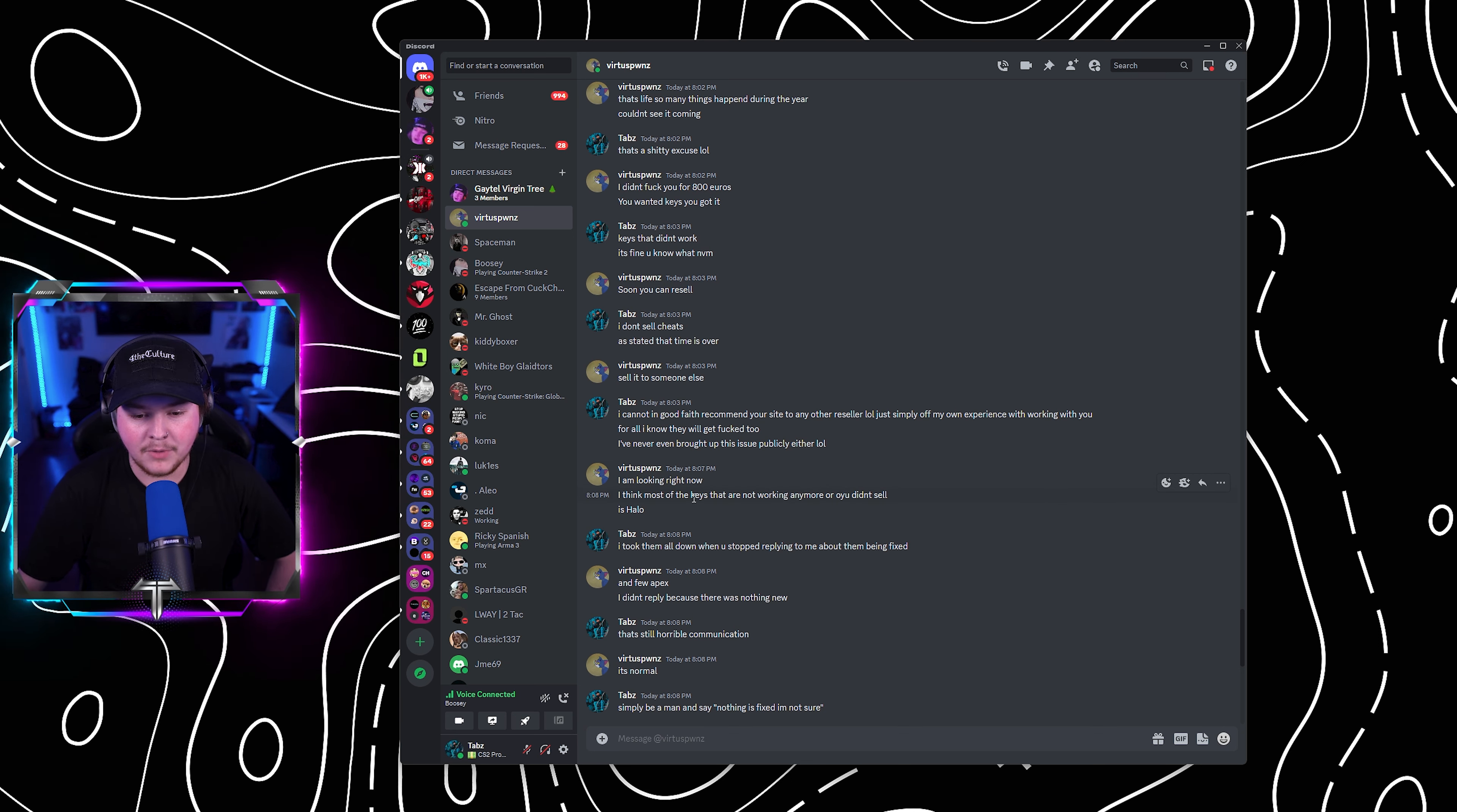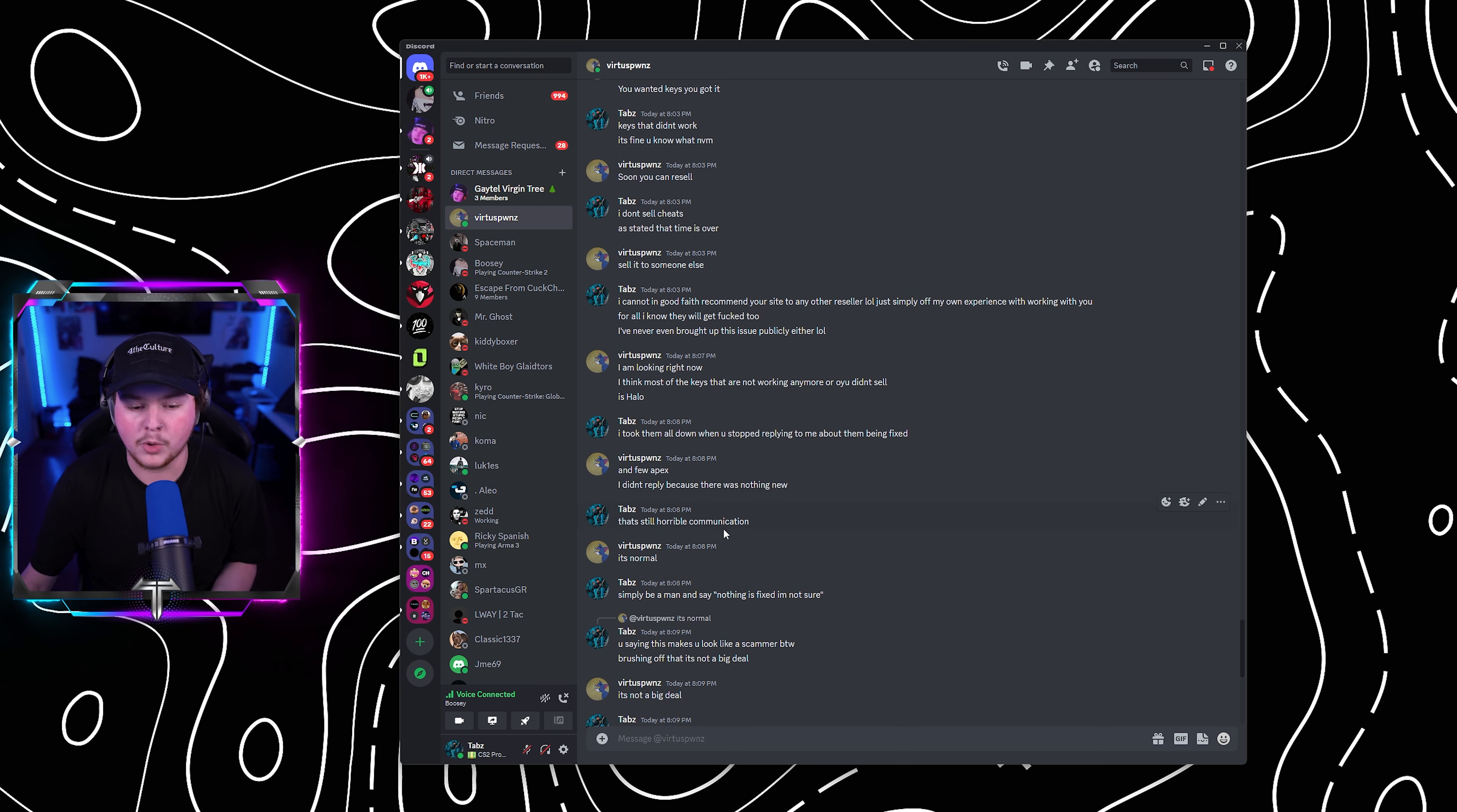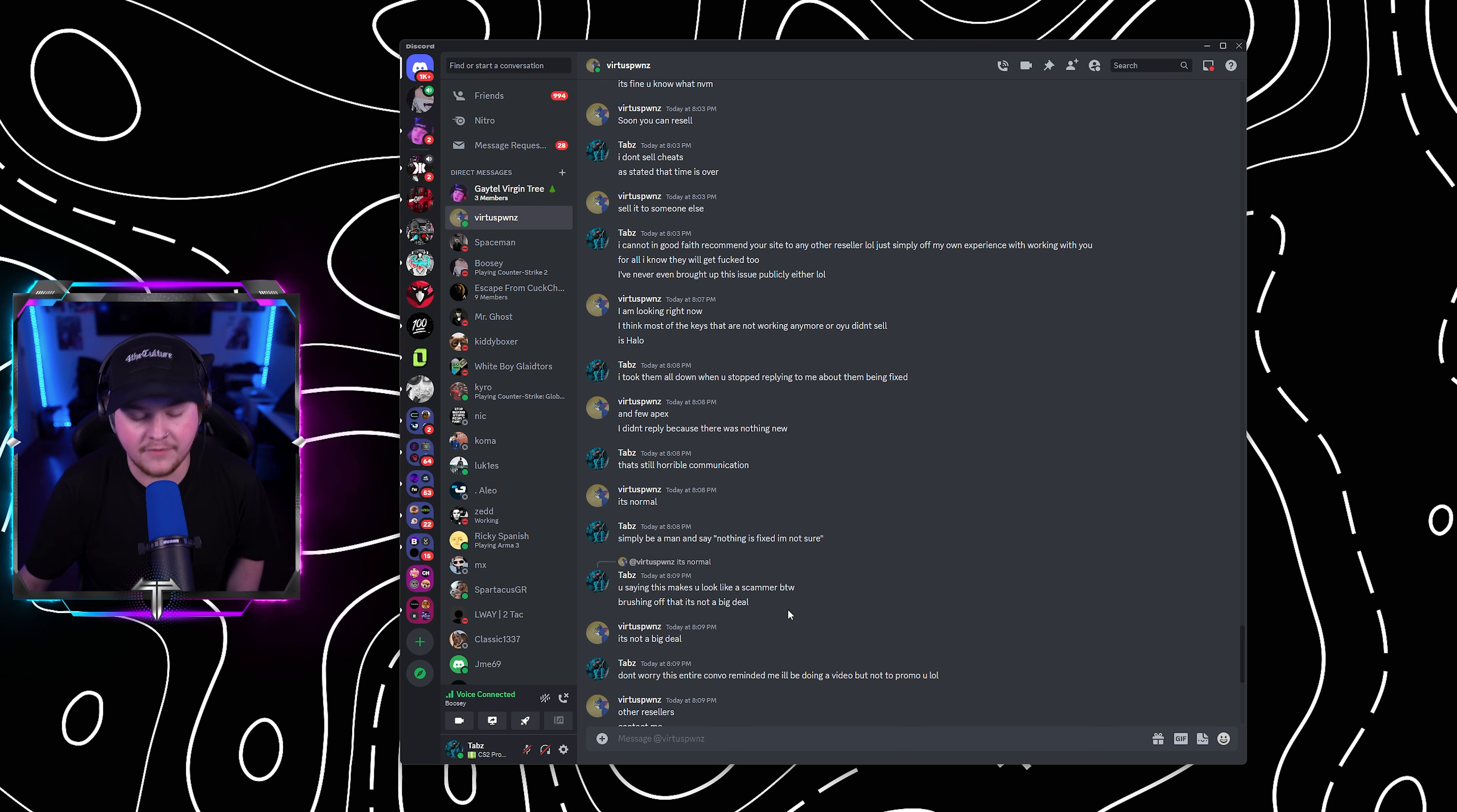I can't knowingly do that knowing what has happened in my own personal experience. He said, I'm looking now. I think most of the keys that are not working anymore or you didn't sell. I said, I took them down when you stopped replying to me about the cheats being fixed. He goes, I didn't reply because nothing was new. I said, that's horrible communication. He said, that's normal. I said, simply be a man and say, nothing is fixed, not sure. You saying this makes you look like a scammer, brushing it off like it's not a big fucking deal.